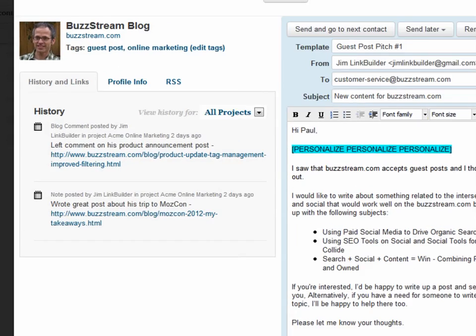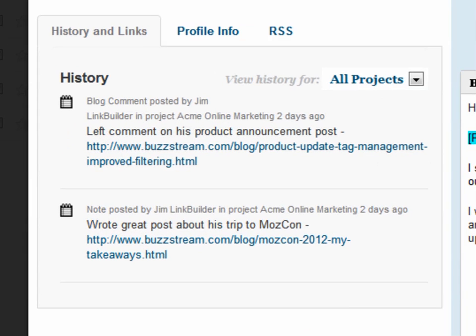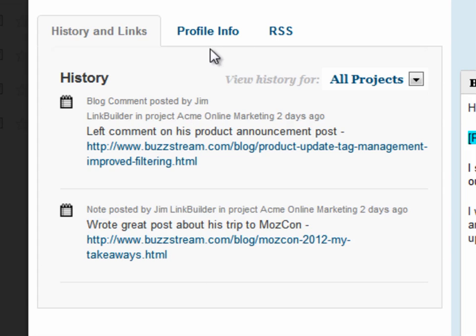Let's look at the contact information. The history gives you a full view of your communications with this contact, along with any notes you've entered about opportunities. The profile tab shows you the contact information that you've added to the contact, as well as any contact information that Buzzstream has discovered.